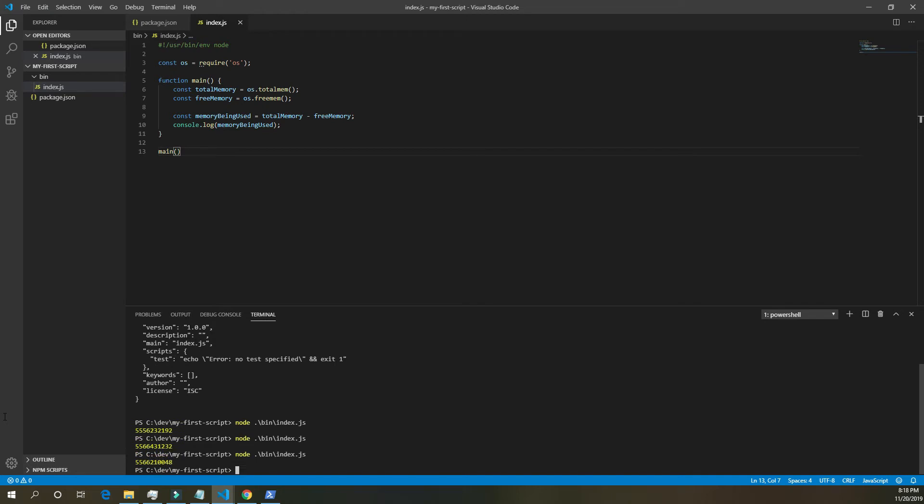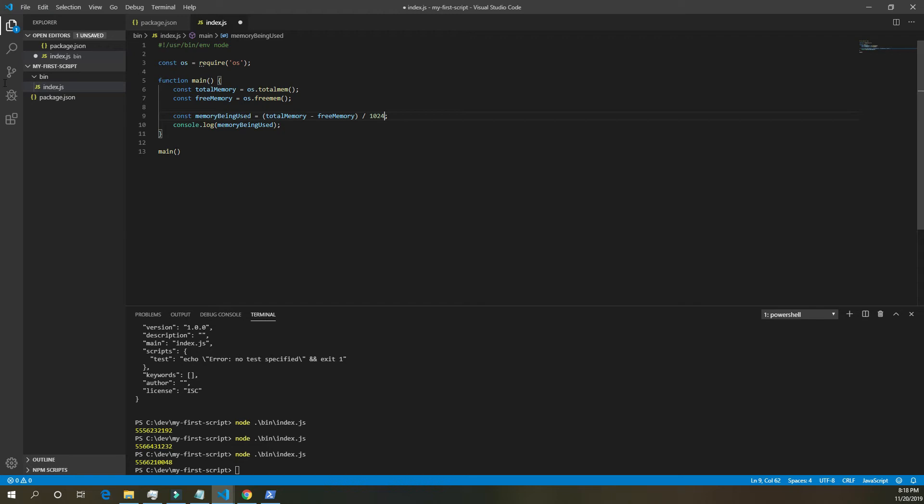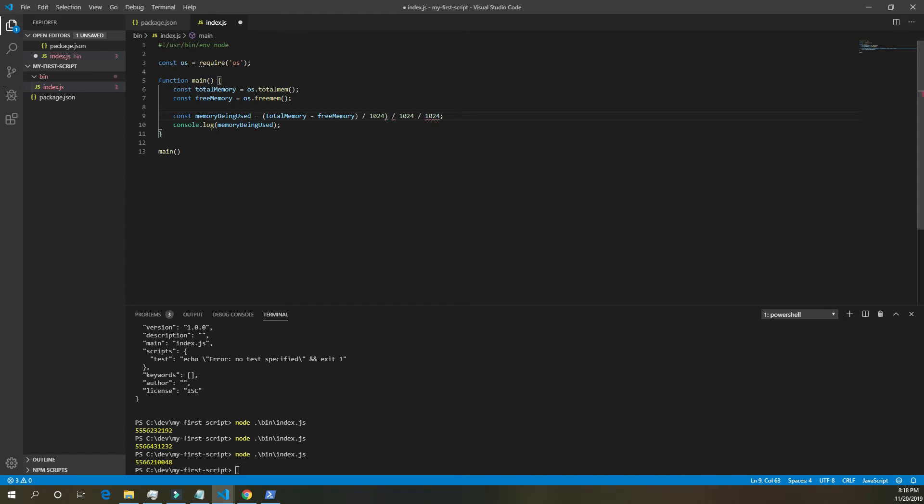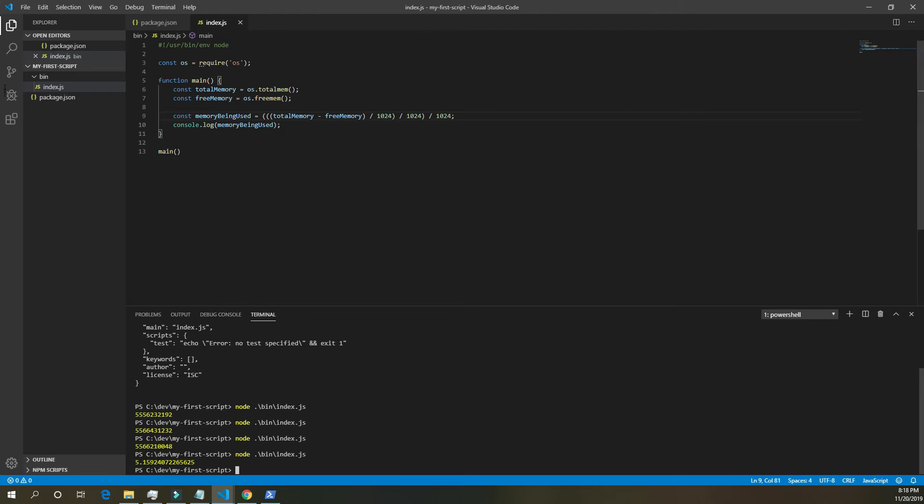Now bytes isn't a common term that people think of, or think in, but gigabytes are. So let's change our bytes to gigabytes. And to do that, we need to come up here to memory being used. Now if we divide bytes by 1,024, that'll get us kilobytes. If we divide it again, that'll get us megabytes. And if we divide it again by 1,024, that'll get us gigabytes. Now we need to add the correct parentheses in here to make this work. Order of operations. Save it. And if we run our script at the bottom. Okay, now we have it in gigabytes.